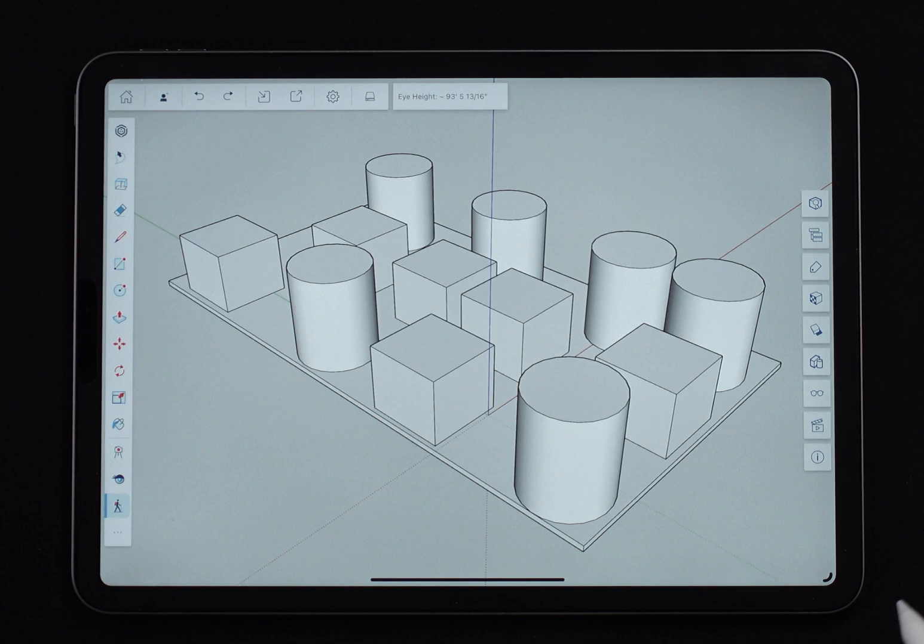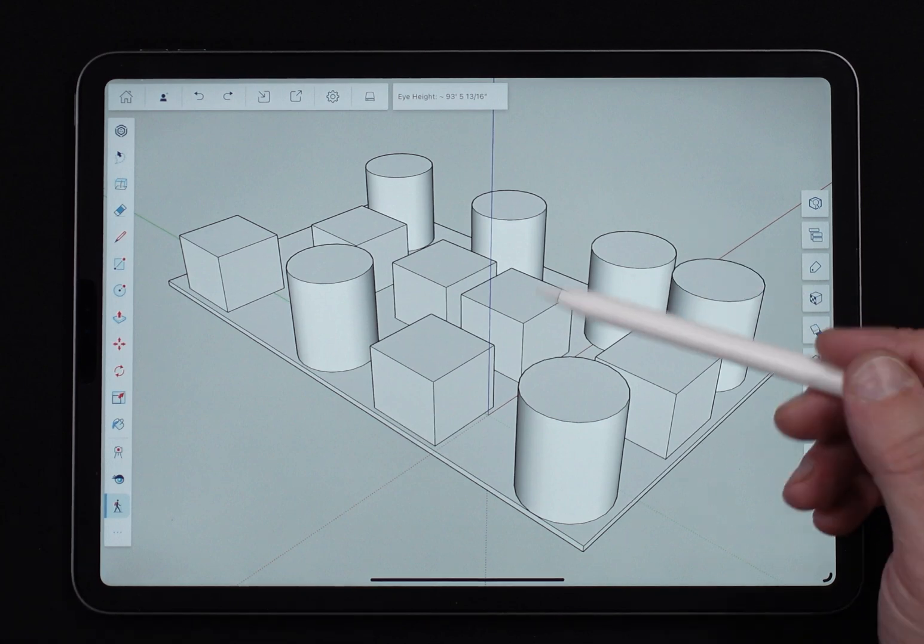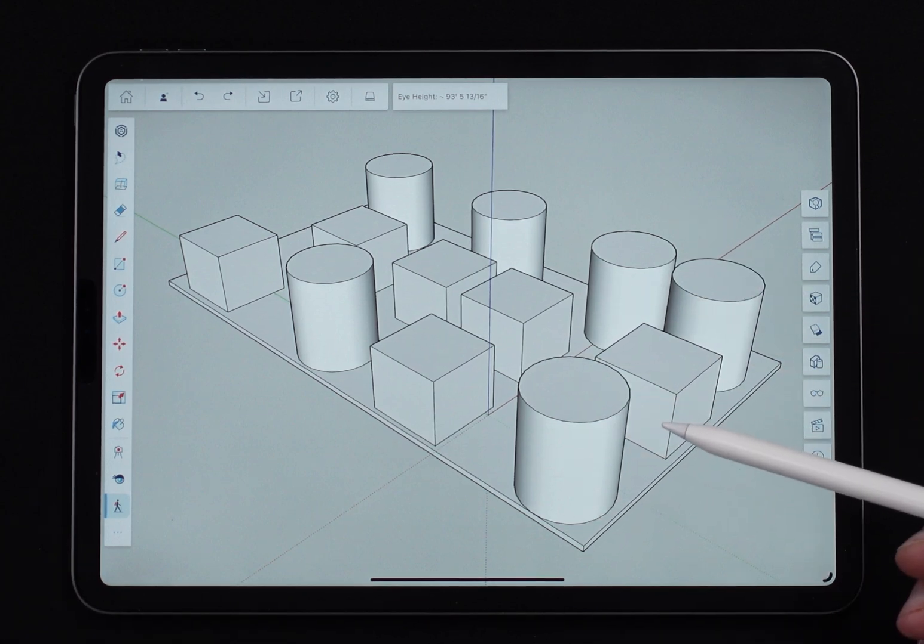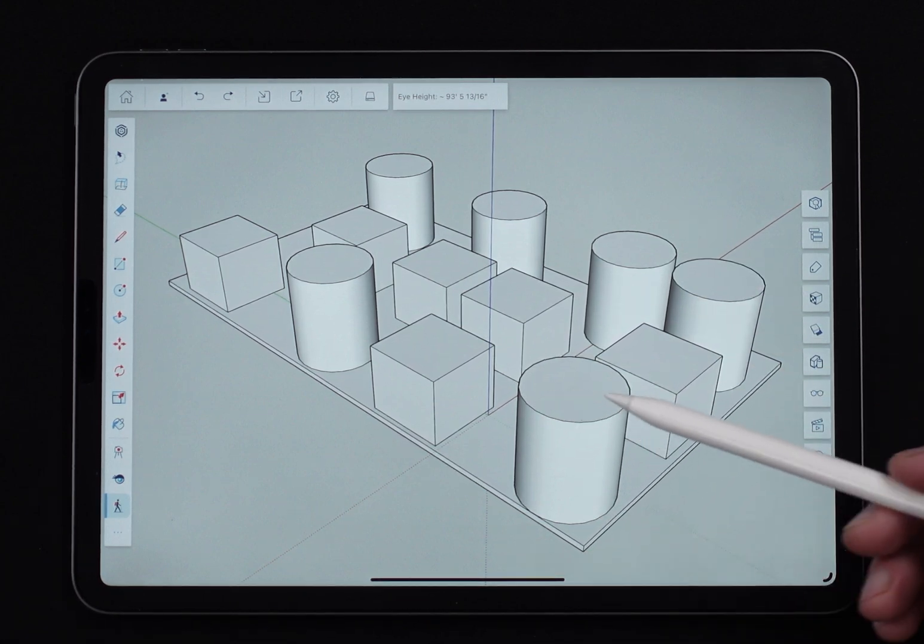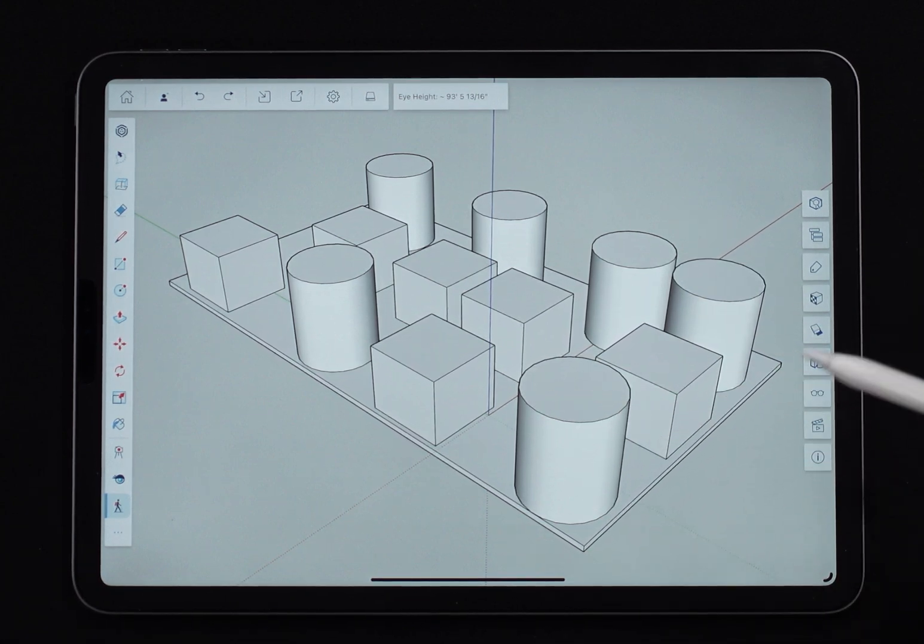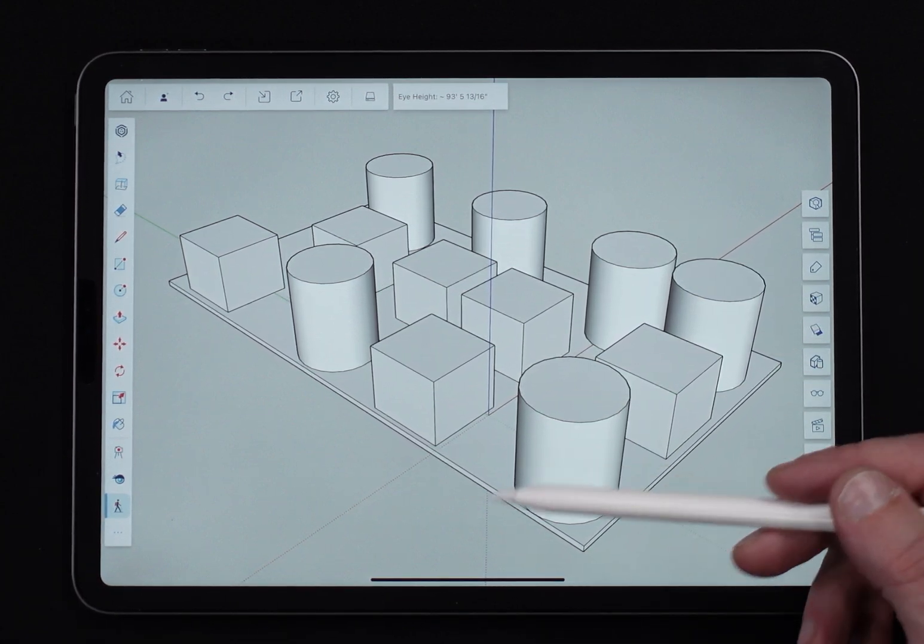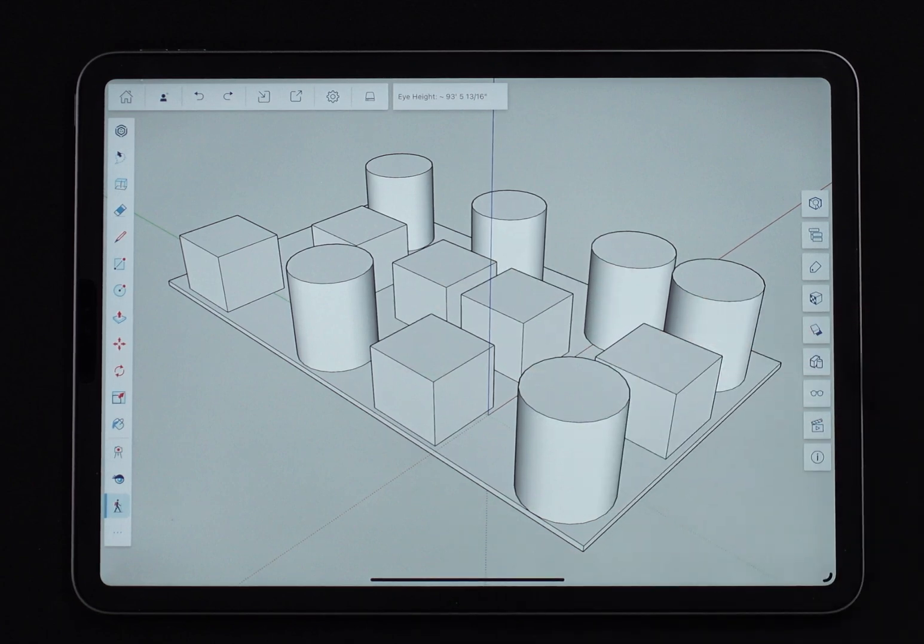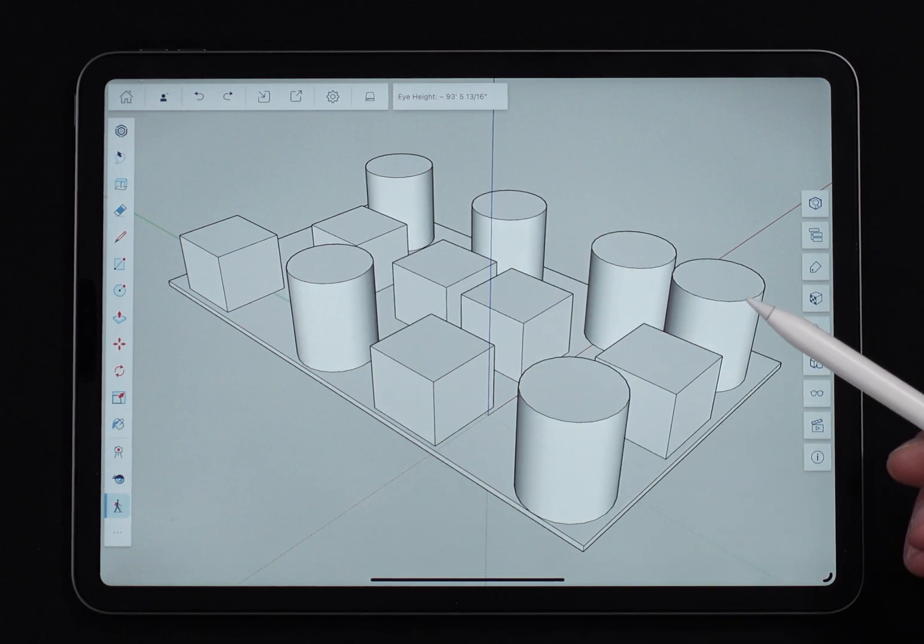All right, so I have this model. These are big, these are house size shapes and I'm going to drop in here and we're going to walk around and just check the space out.